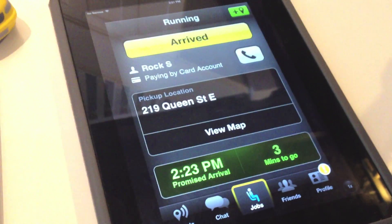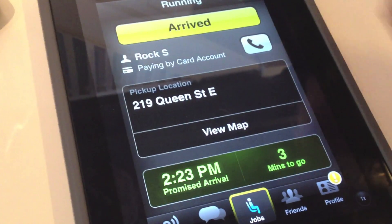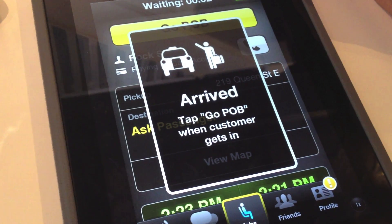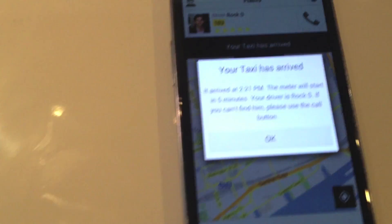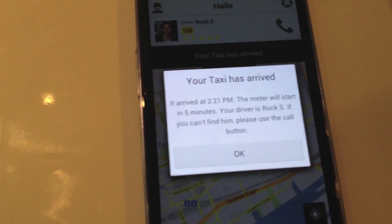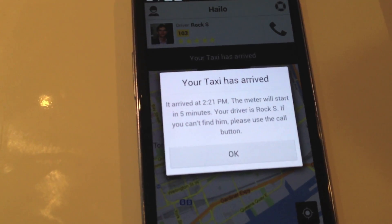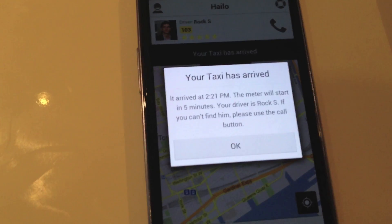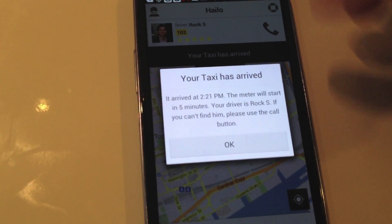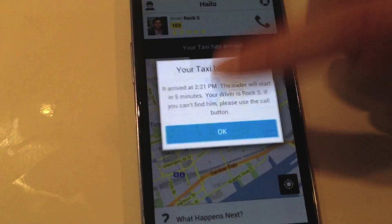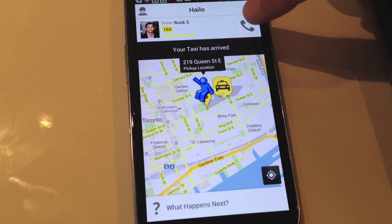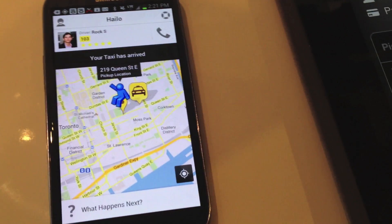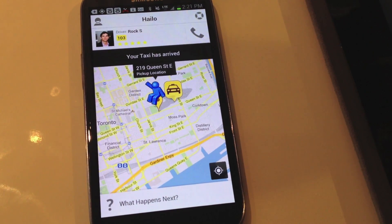Assuming we've arrived in this demo, what happens next? The cab hits 'arrived,' and at this point I get a little notification saying my cabbie is outside. It says 'your taxi is here — please head down, you have five free minutes of waiting time.' You can also call the cabbie right here — you just tap this button and call him. Otherwise, it's just go downstairs and head into the cab.